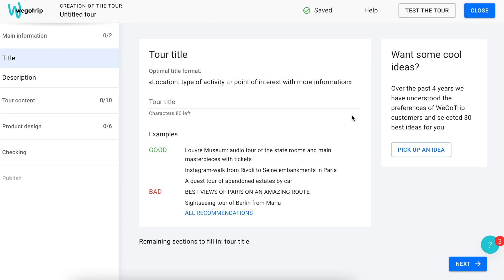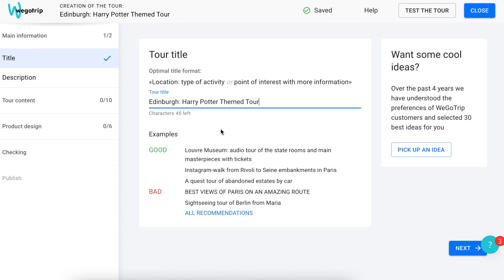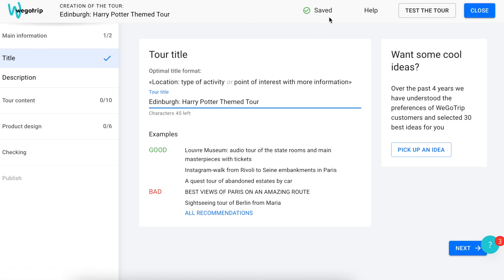Now let's see how to create a tour. First, let's add a title. After creating the title, in the list on the left you will see a blue checkmark. Such checkmarks will appear at all the steps that are completed. All the changes on the platform are saved automatically. You can check if the entered information has been saved at the top of the screen.